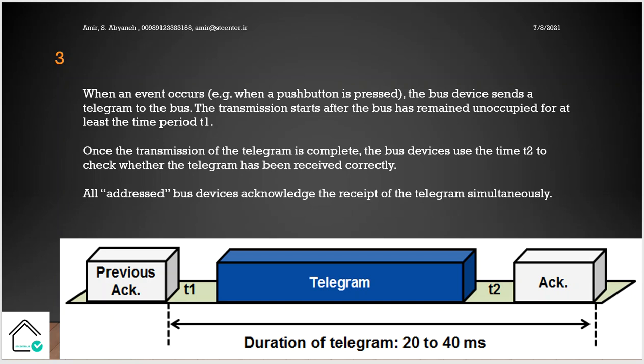The transmission starts after the bus has remained unoccupied for at least the time period T1. You remember the protocol of CSMA/CA, so we need T1.